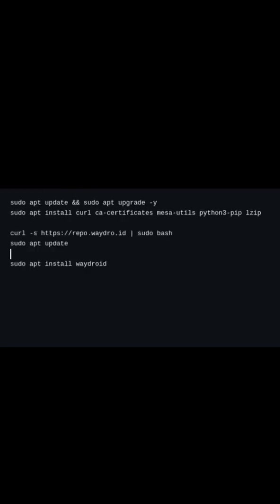Start by updating your system and installing the necessary packages. Next, add the Waydroid repository and install Waydroid.